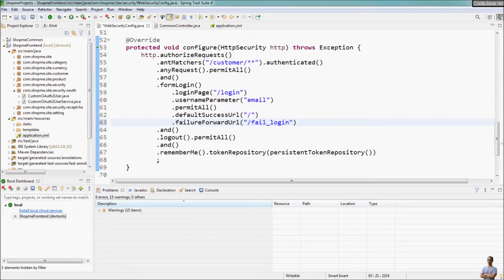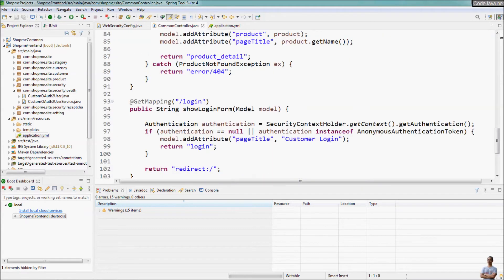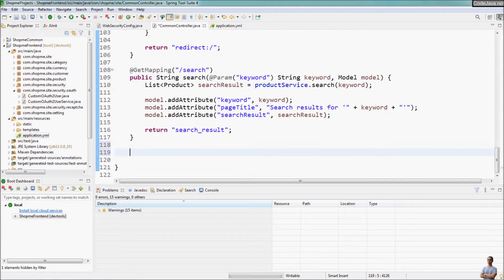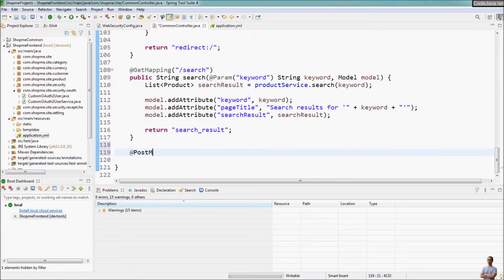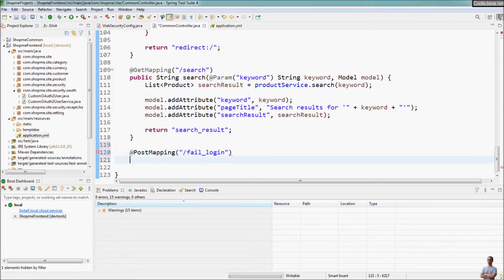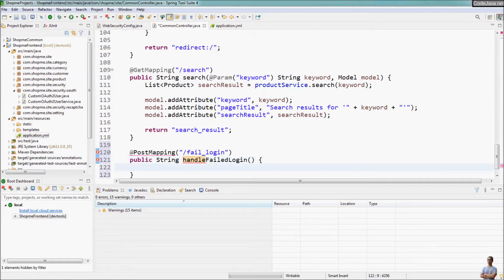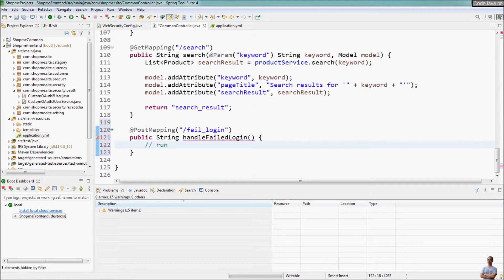When using this failure forward URL, we need to implement the corresponding handler method in a Spring MVC controller. I have a Spring MVC controller class here and now I need to implement the handler method. Note that the login process is sent to the server using an HTTP POST request, so we need to use @PostMapping for the handler method with URL /failed_login. We can run some custom logics here in case a user fails to login.